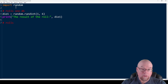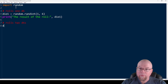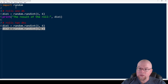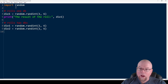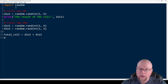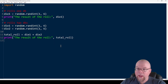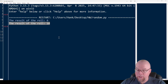To roll two D6, I'll do that twice basically. I've got die_one making that roll — random.randint(1, 6) — and then I'll make another roll for die_two, also random.randint(1, 6). Then I'll add them together: total_roll = die_one + die_two. Running that, the result is 10.